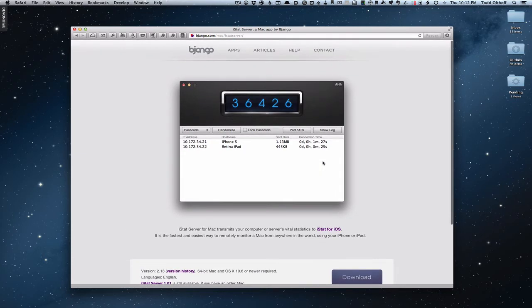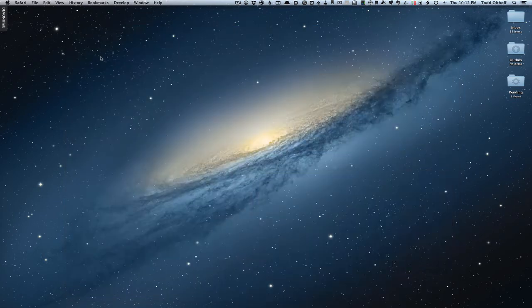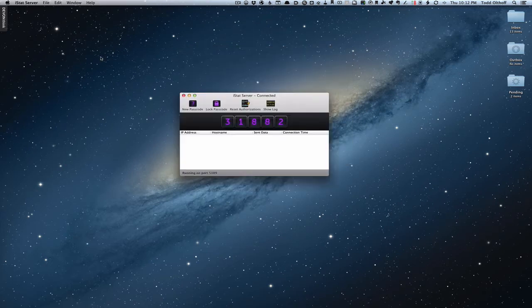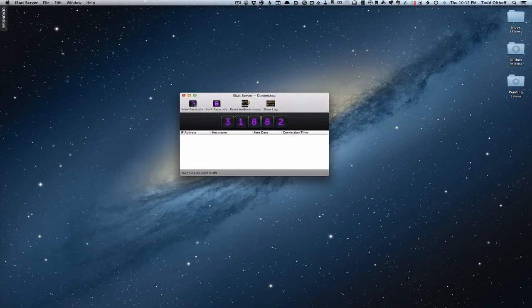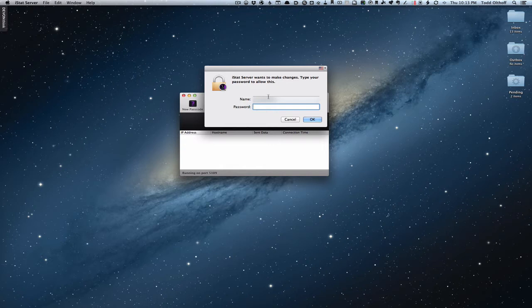I've already downloaded and installed the application, so let me launch iStat server. Once iStat server launches, you get this little window that gets you set up to add your device. It has a couple of simple things: you can create a new passcode — this is the passcode I'll use. You can lock your passcode so it hides all the numbers, requiring an administrator password to unlock. You can also reset authorizations for different devices you have connected.